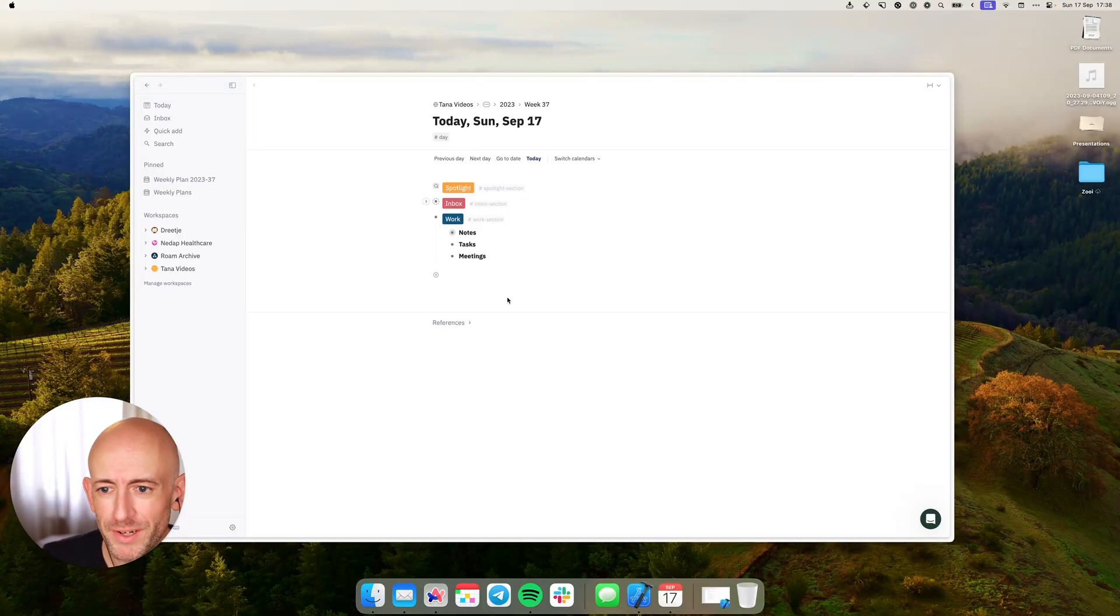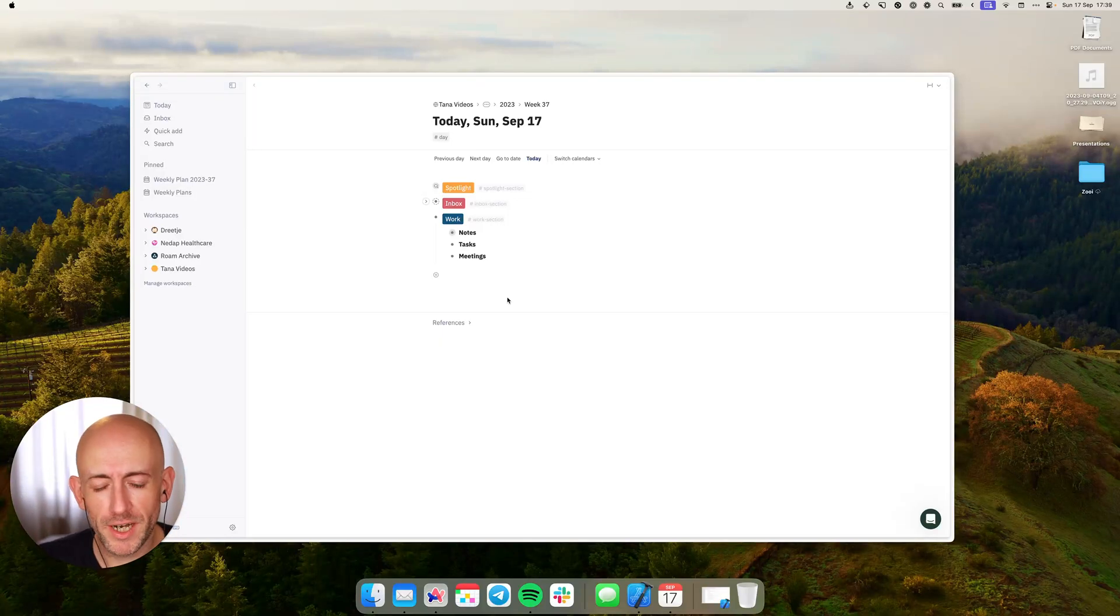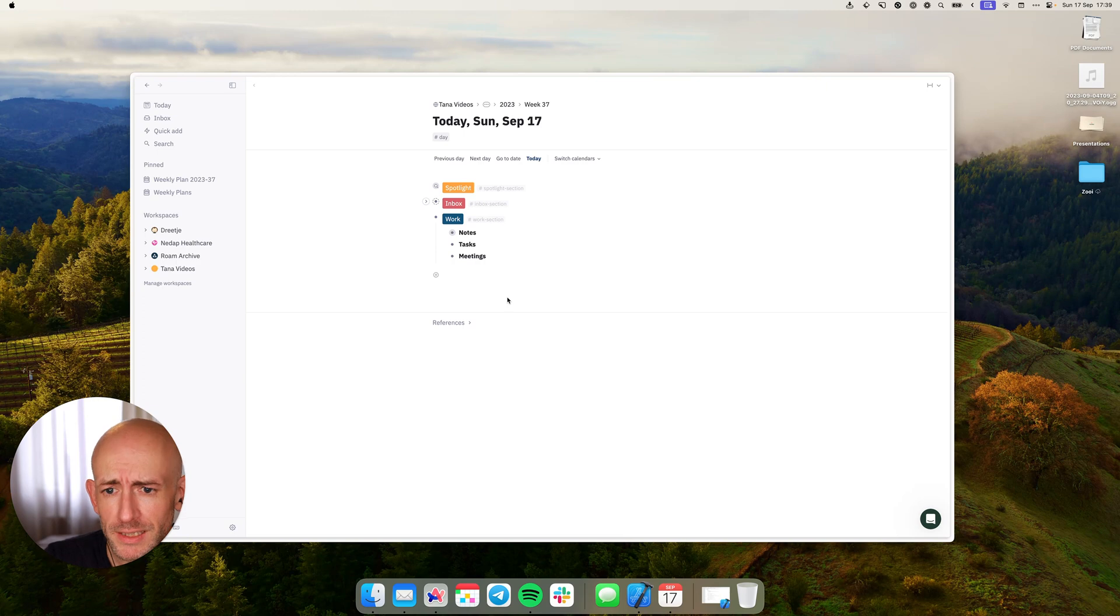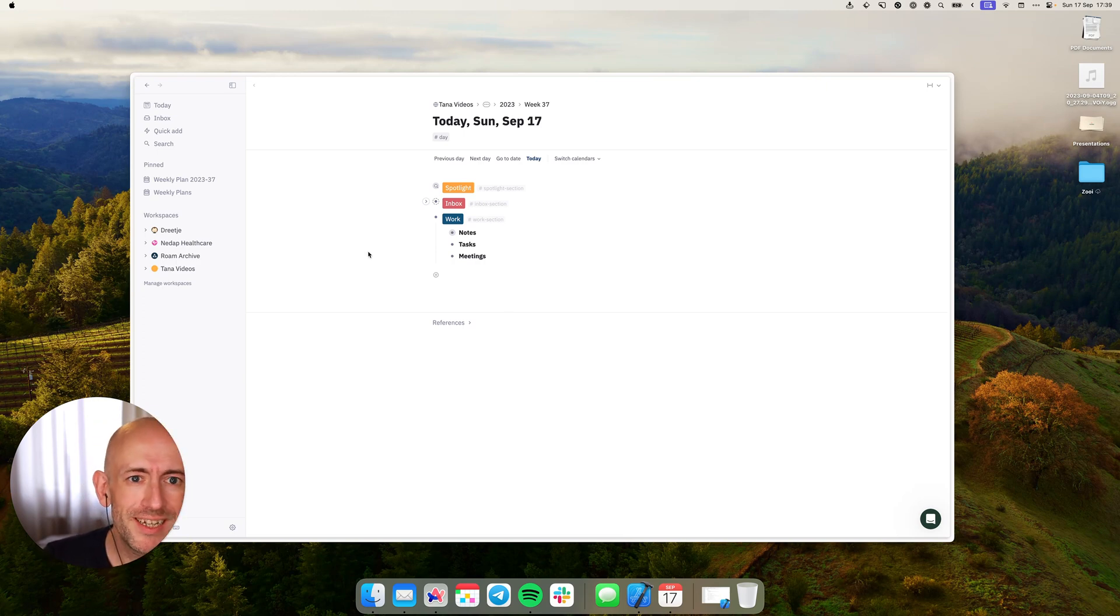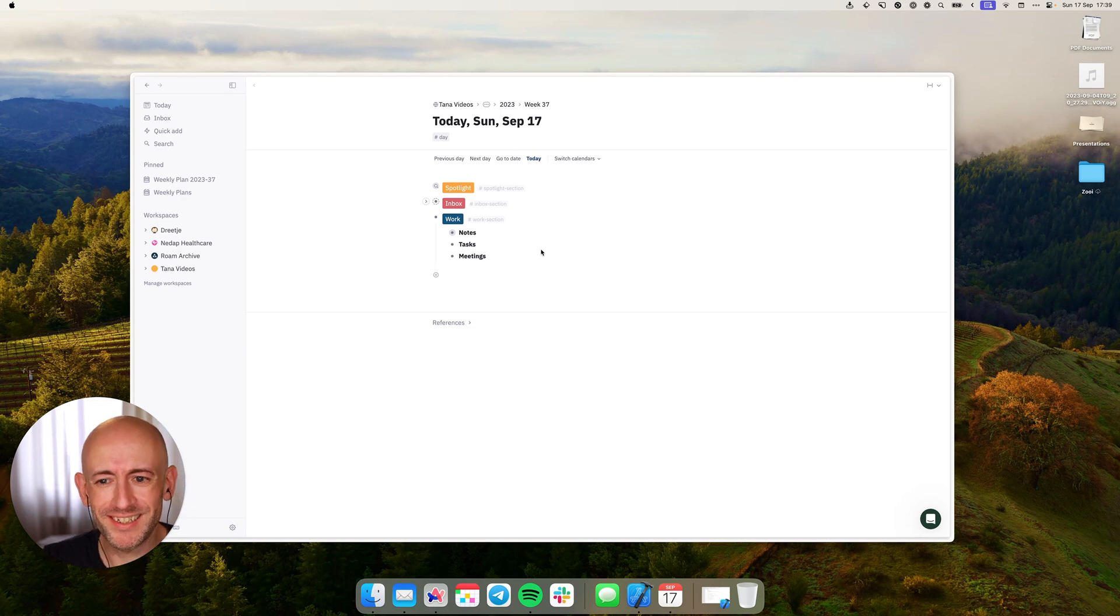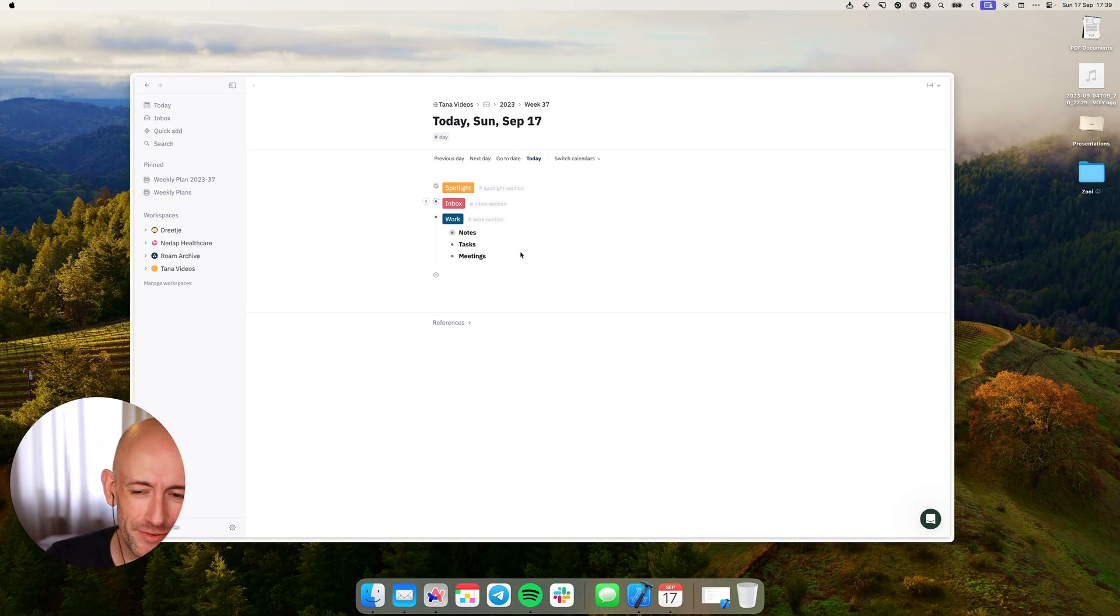Hello everyone and welcome to another video on Tana. Today we're going to go into creating some advanced default searches with functionality that Tana doesn't support out of the box.